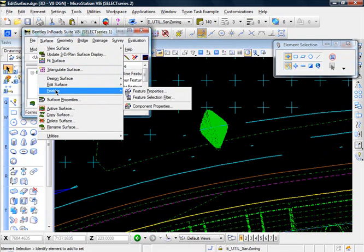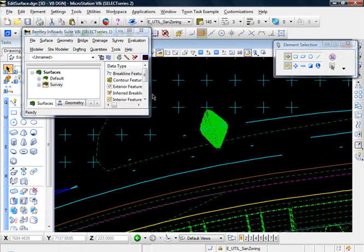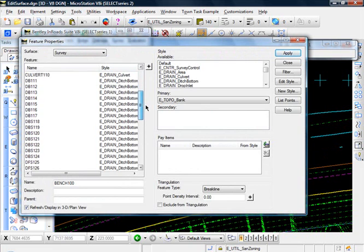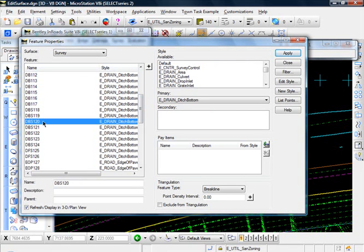Surface, feature, feature properties, and let's go down to our 120. And I'll highlight that.